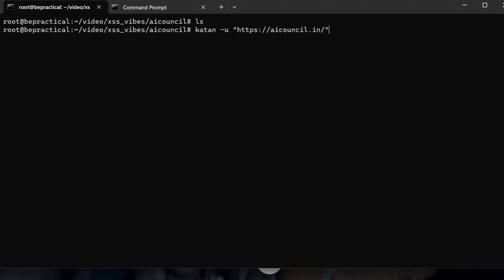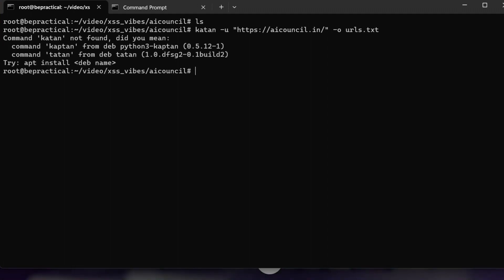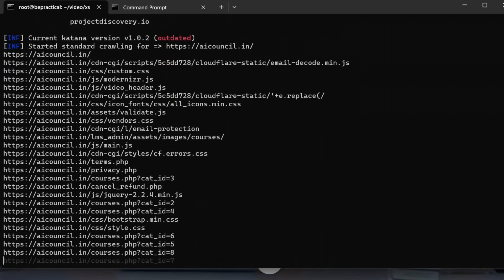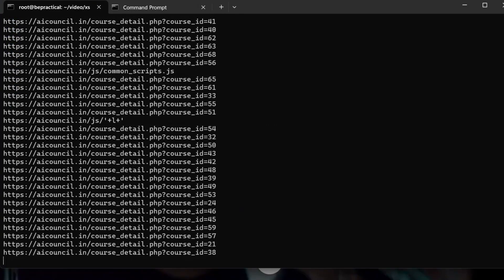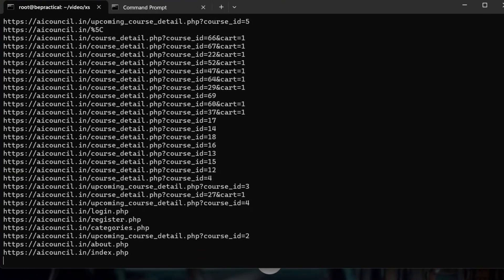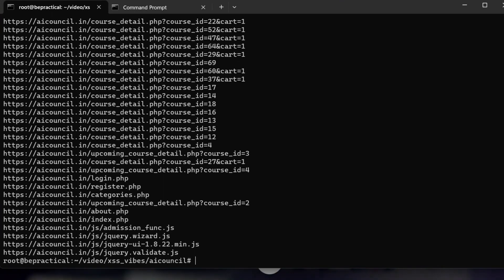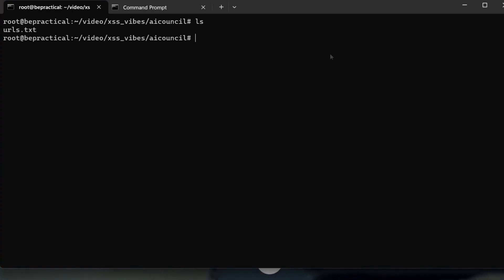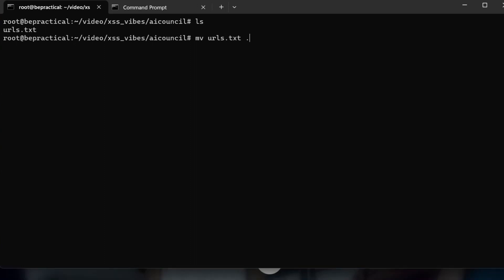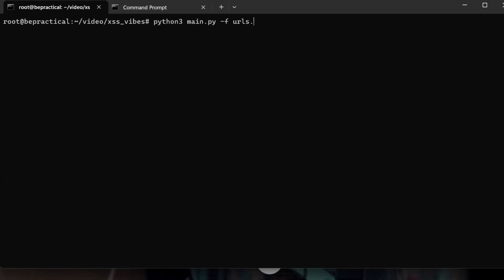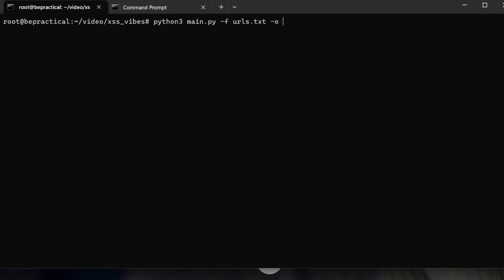Let's do basic crawling on the live target and save the output to urls.txt. As you can see, this particular target has a lot of links. We'll wait for the scanning to complete, then move back to the previous directory and run: python3 main.py -f urls.txt -o aicounsel_xss.txt and hit enter.